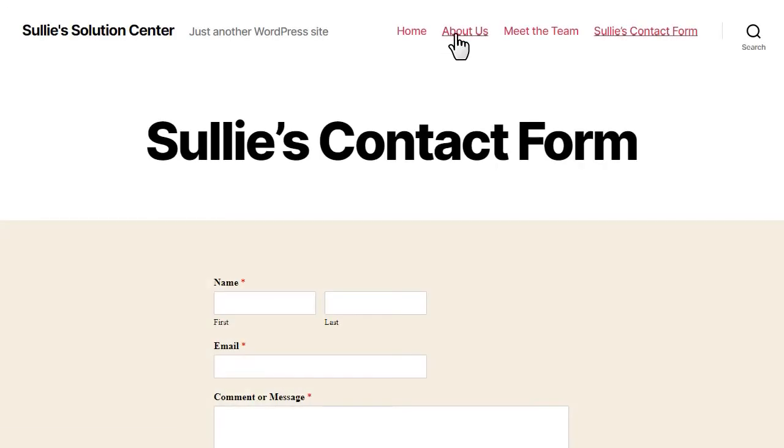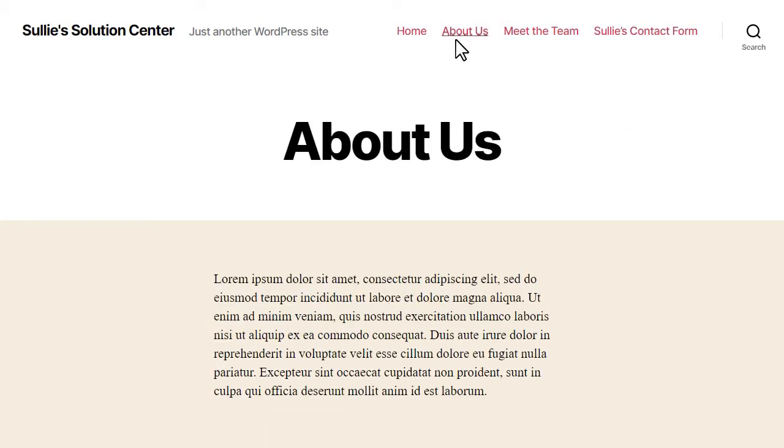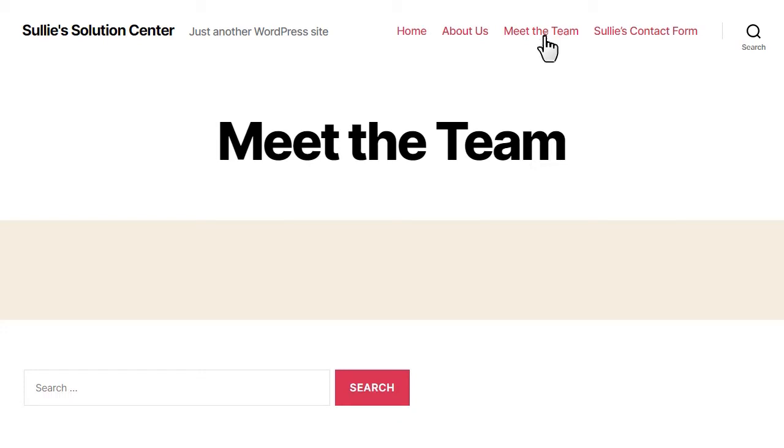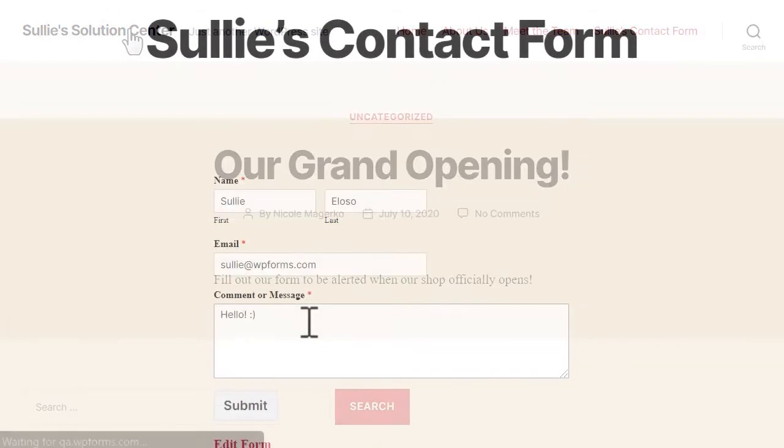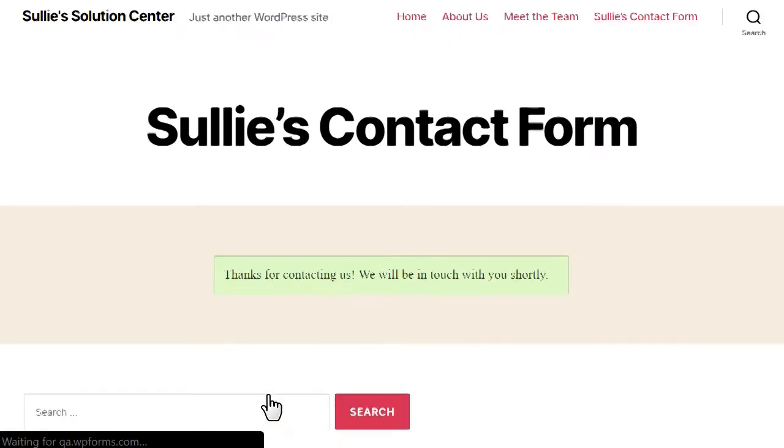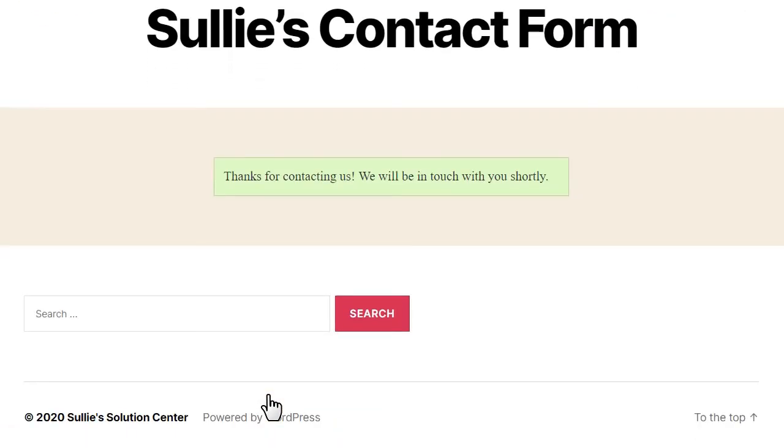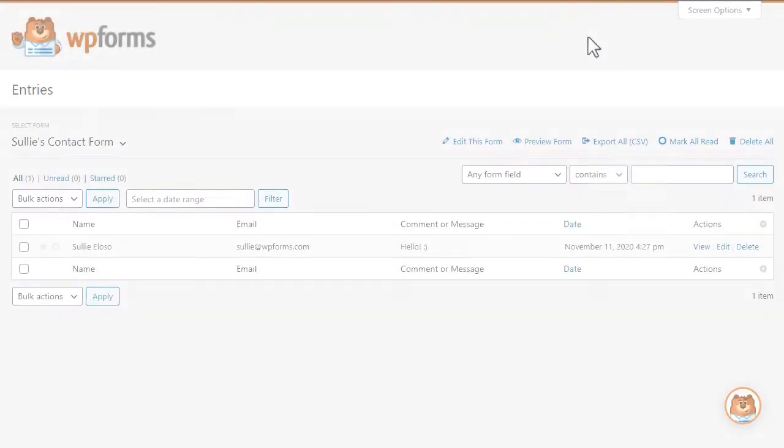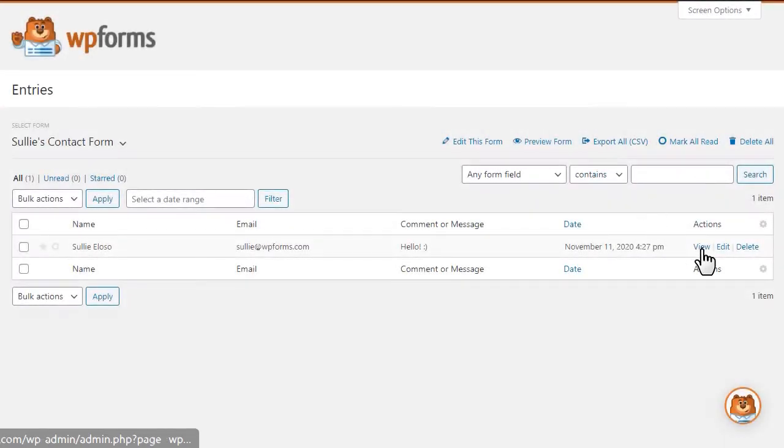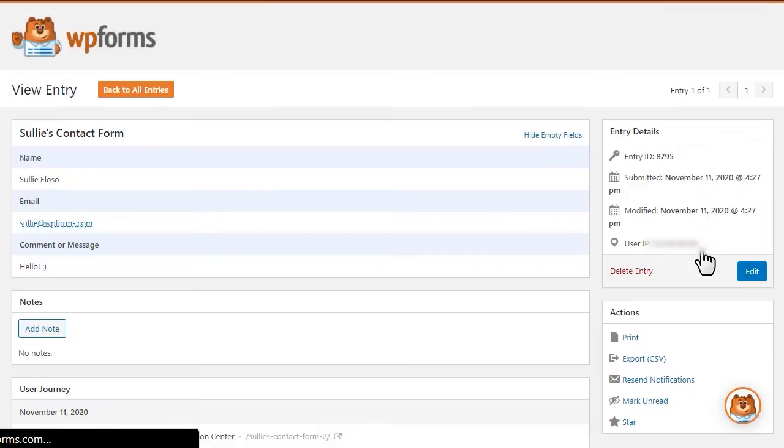Once the add-on is activated, your forms are ready and set to start tracking the User Journey for your submissions. Once the data has been submitted, you can simply go to the Entries page, click on any one of your submissions, and find the data.